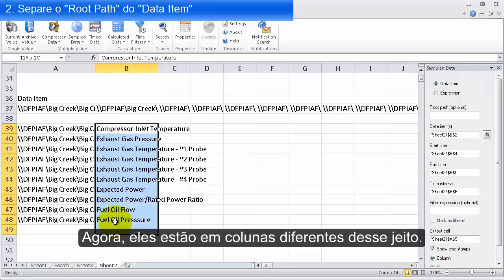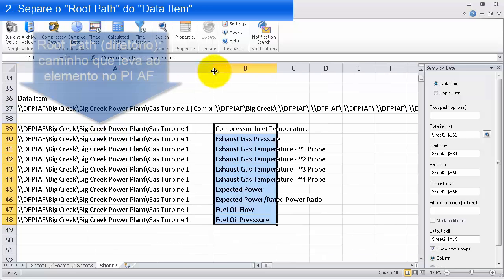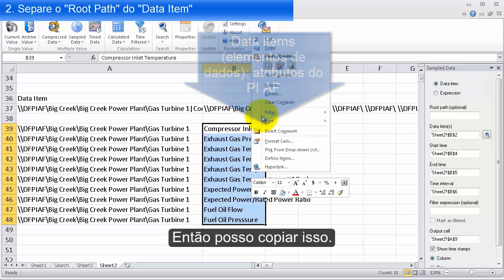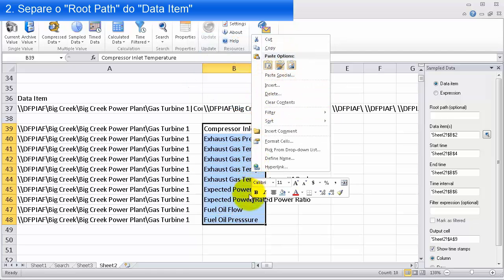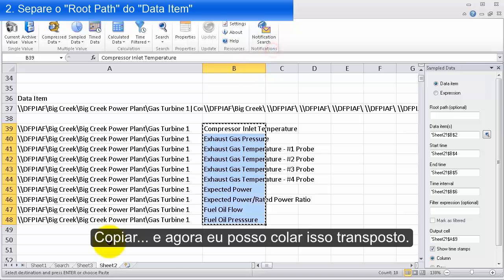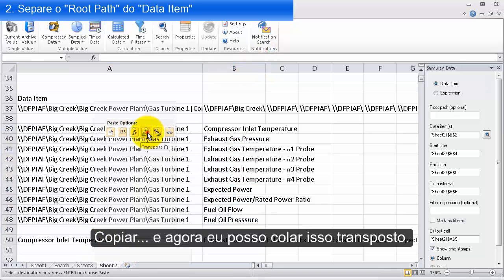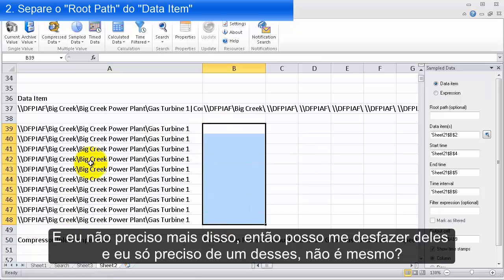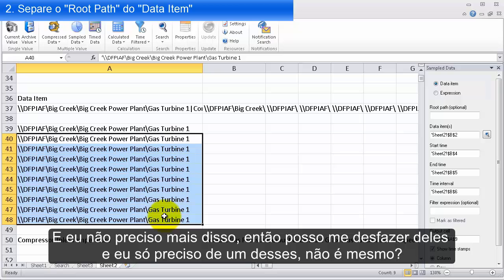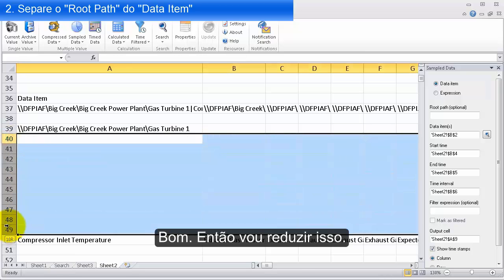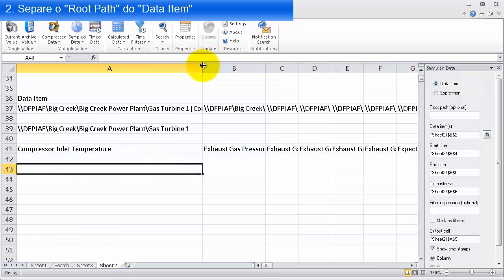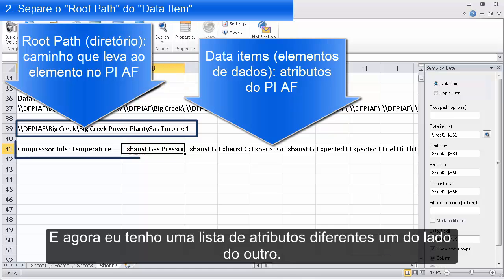Right now they're in two different cells. What we can do is use a transpose function — I'll copy this, paste it transposed, and get rid of what I don't need anymore. I only need one of these really. I'll shrink this up and now I have a list of different attributes all next to each other.